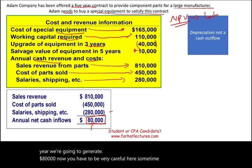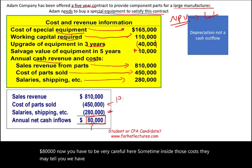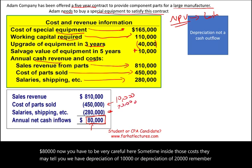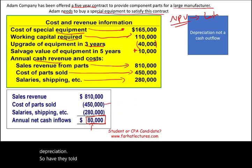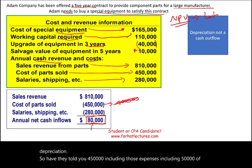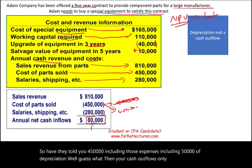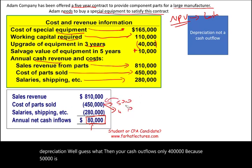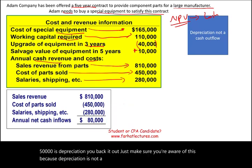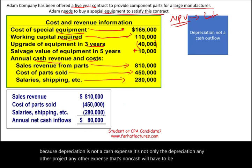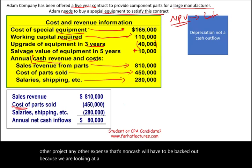Be very careful: sometimes inside those costs they may include depreciation — say $10,000 or $20,000. Remember, depreciation is not a cash outflow, so you have to back it out. If costs of $450,000 include $50,000 of depreciation, then your actual cash outflow is only $400,000. Any non-cash expense must be backed out because we are looking at costs from a cash perspective.